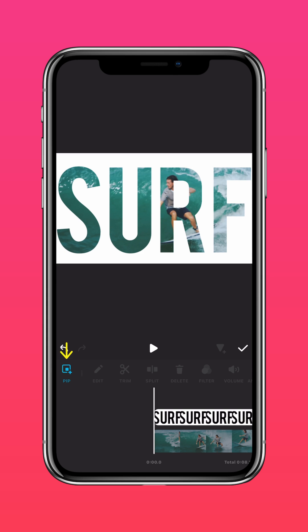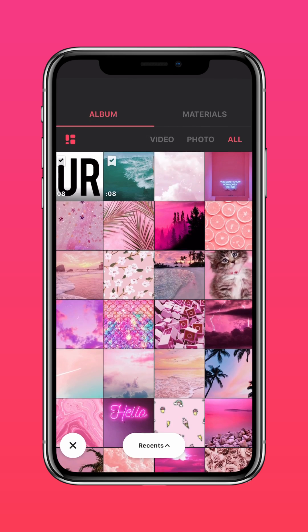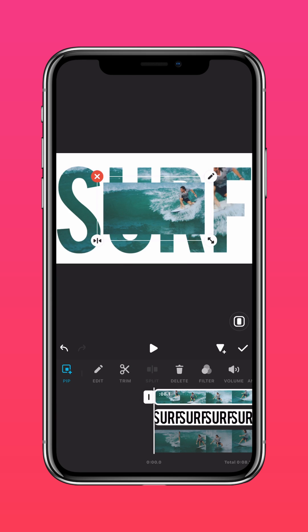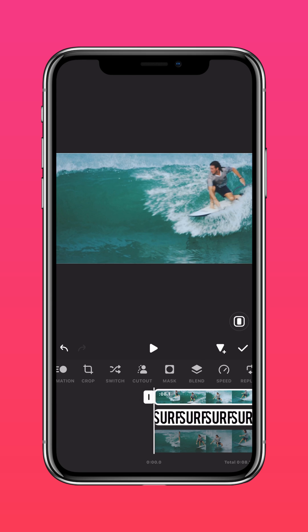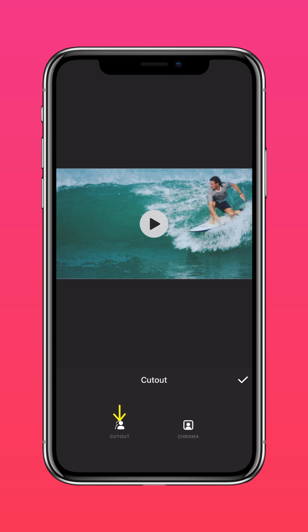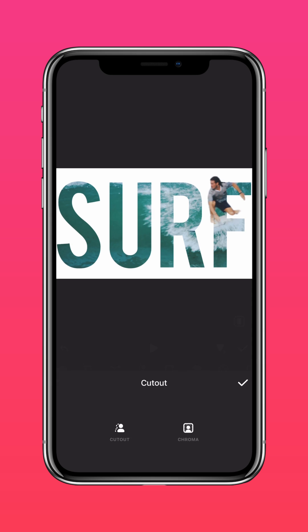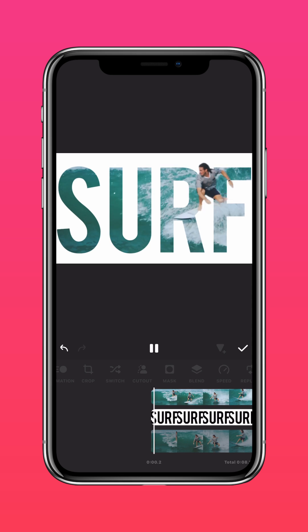Tap PIP again and import the surfing video. Press Autofill to fit to screen. Tap Cutout to remove the background. And you're done!